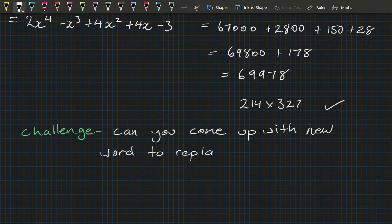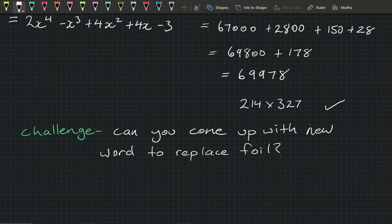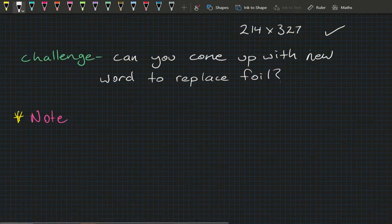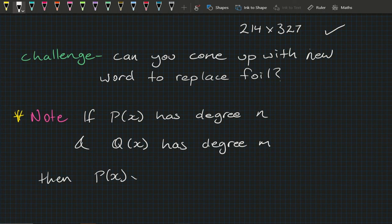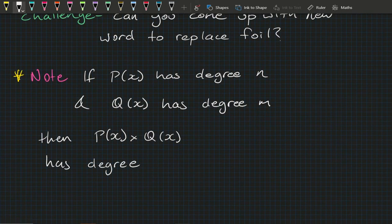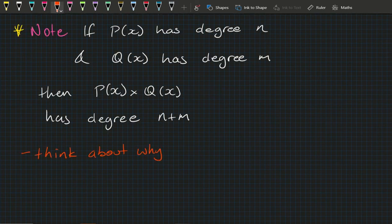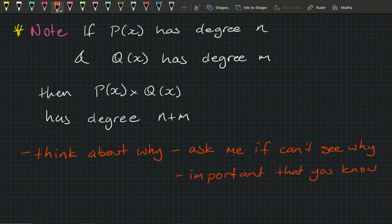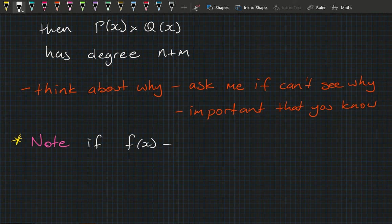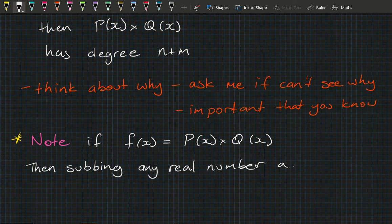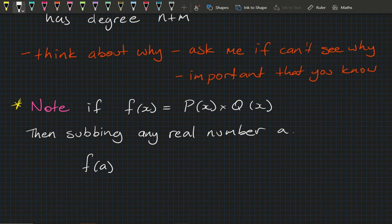From our last lesson we spoke about degrees of polynomials. Note that if I have a polynomial with degree n and another with degree m, when I multiply those polynomials together I get a polynomial of degree n+m. It's really important that you understand why. Also, if f(x) equals our two polynomials multiplied together, then subbing in any real number a gives f(a) = p(a) × q(a).